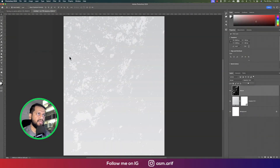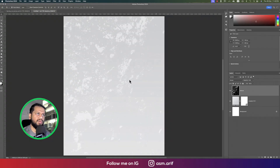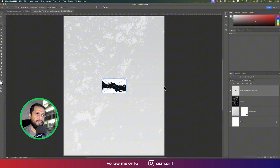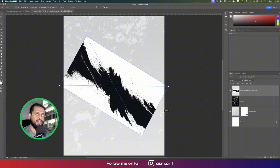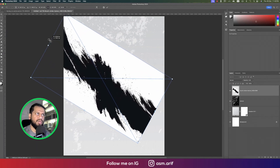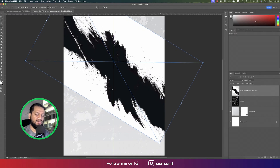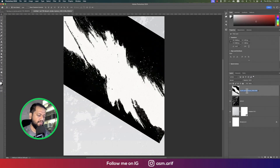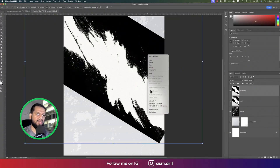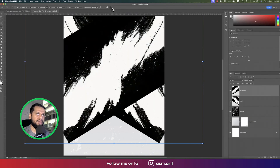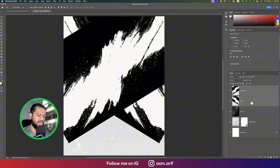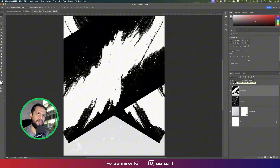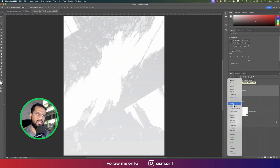Go to File and Place Embedded again to import the brush. Hit OK, make it bigger, and rotate it by pressing Shift and holding it. Press Ctrl or Command+I, right-click rasterize, and name it 'brush'. Press Ctrl+J, then Ctrl+T for transformation and flip horizontal. Select these two brushes and press Ctrl+E to merge those layers, then set the blending mode to Screen.